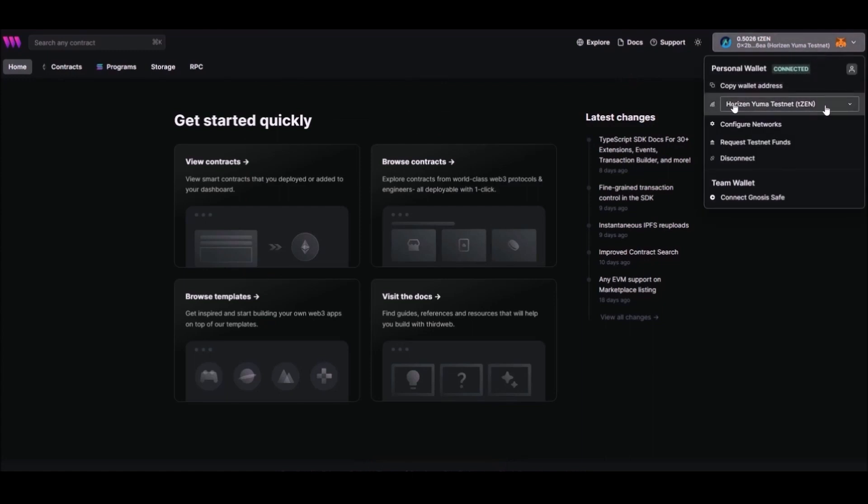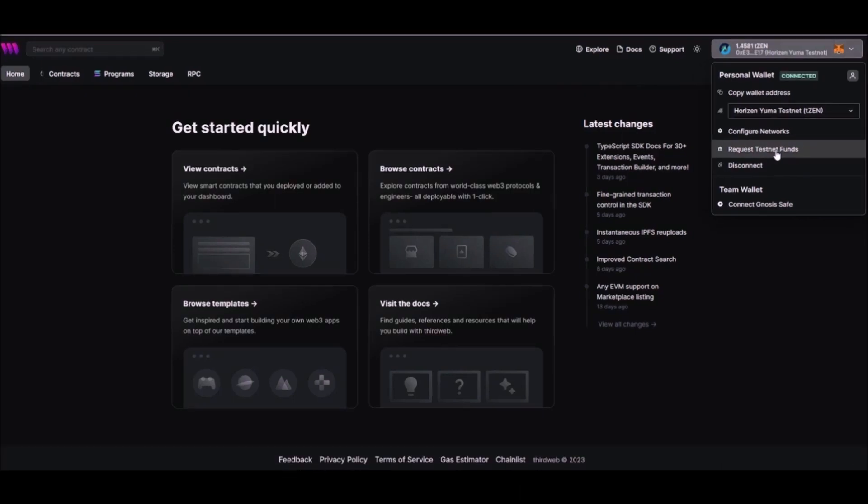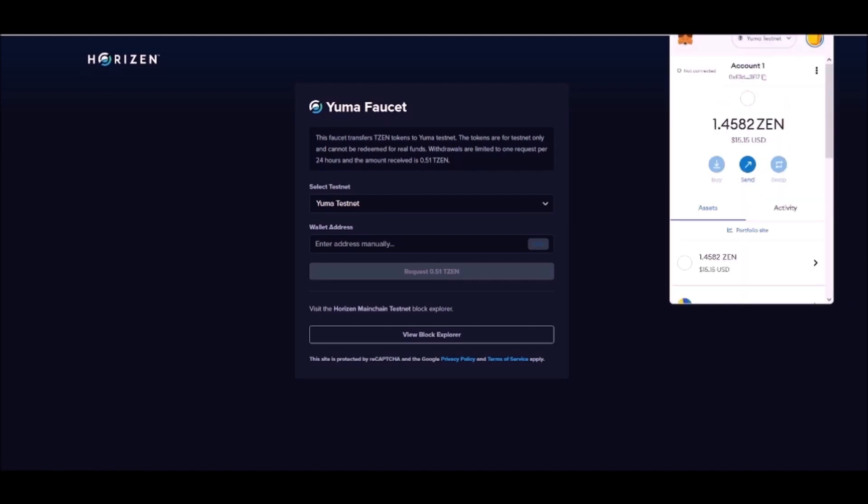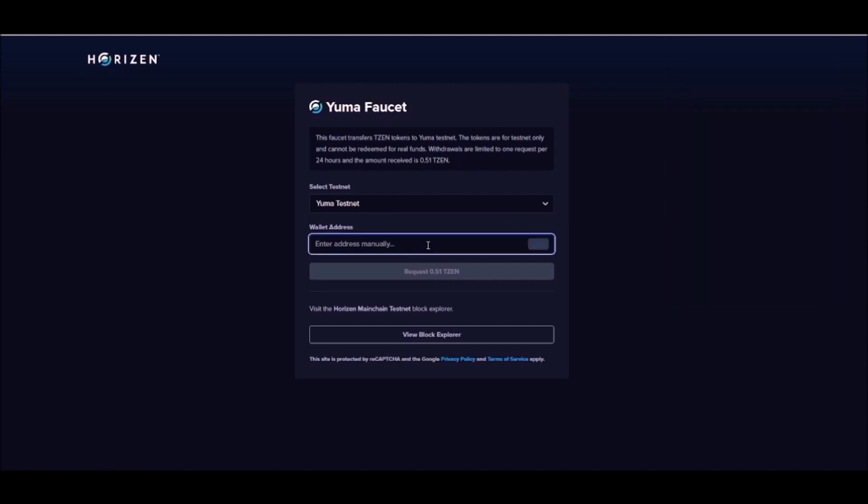Now we need some test tokens. Go to Request Testnet Funds. It will take you to the Yuma Test token faucet. Copy and paste your wallet address and claim some TZN.